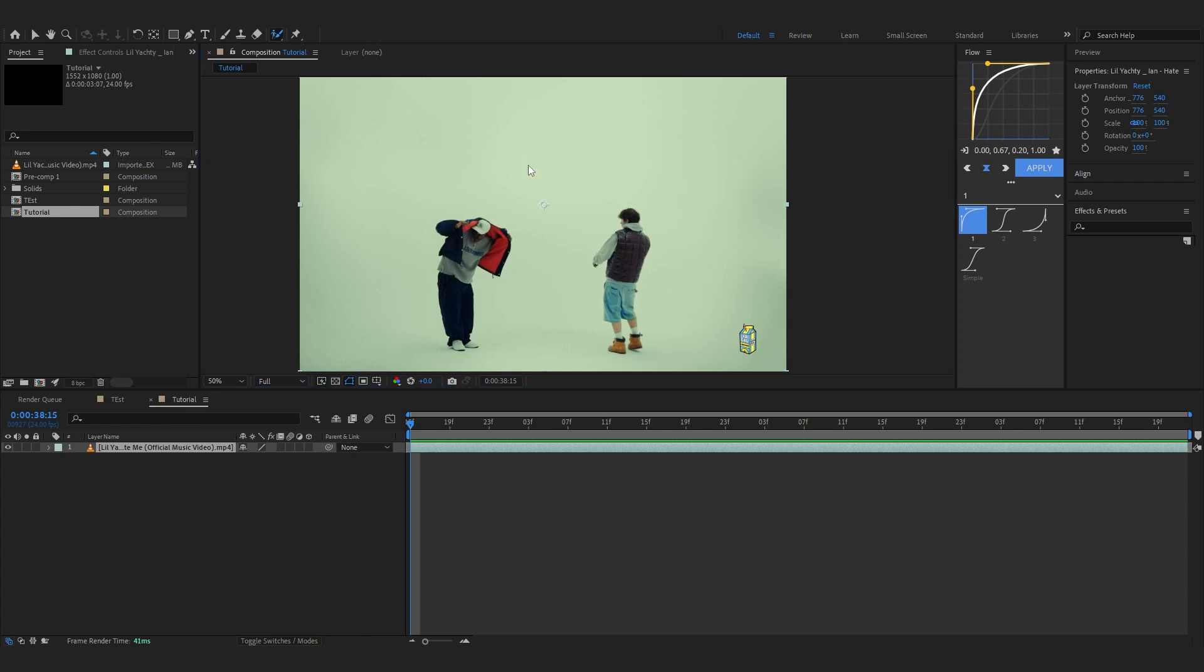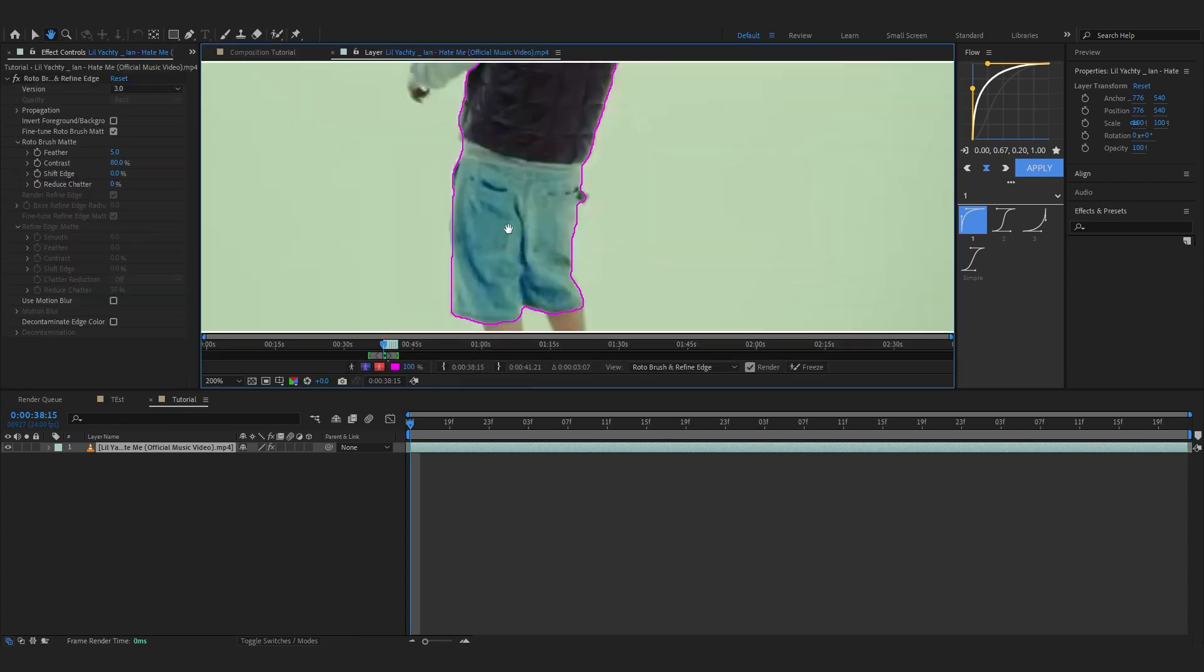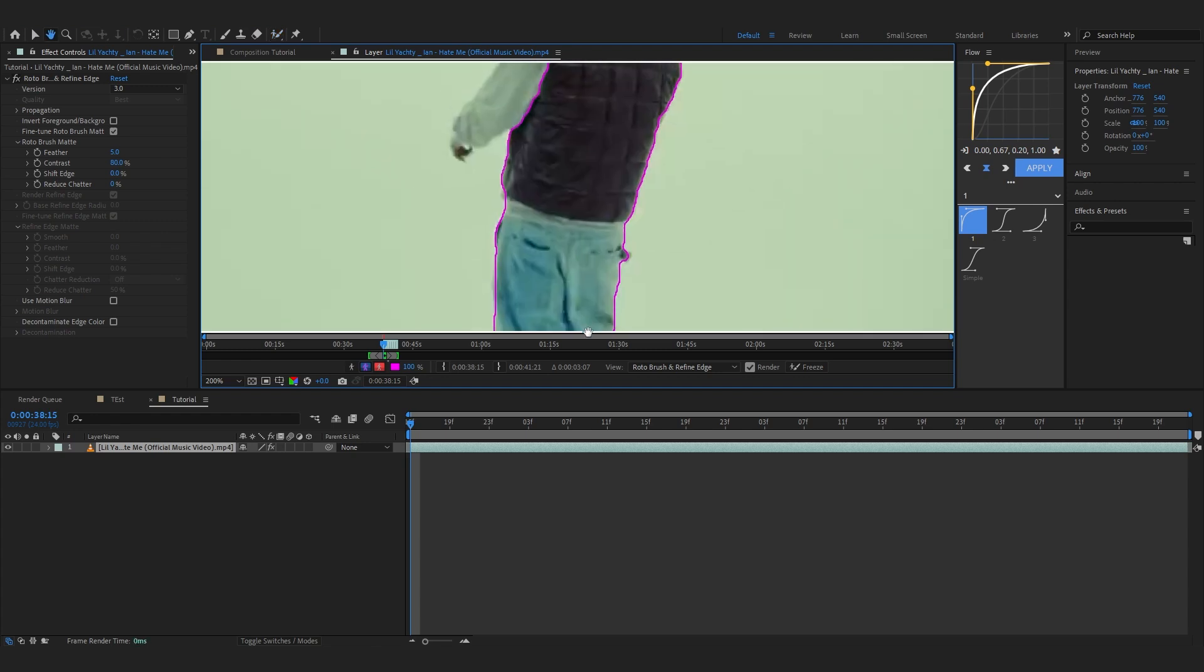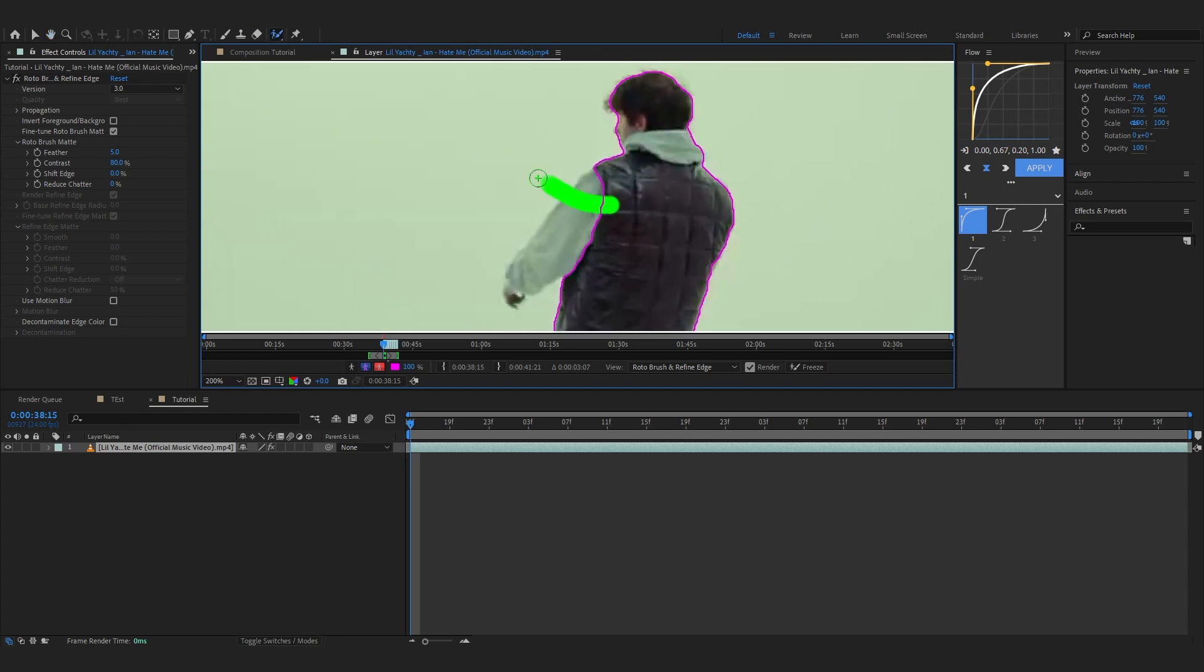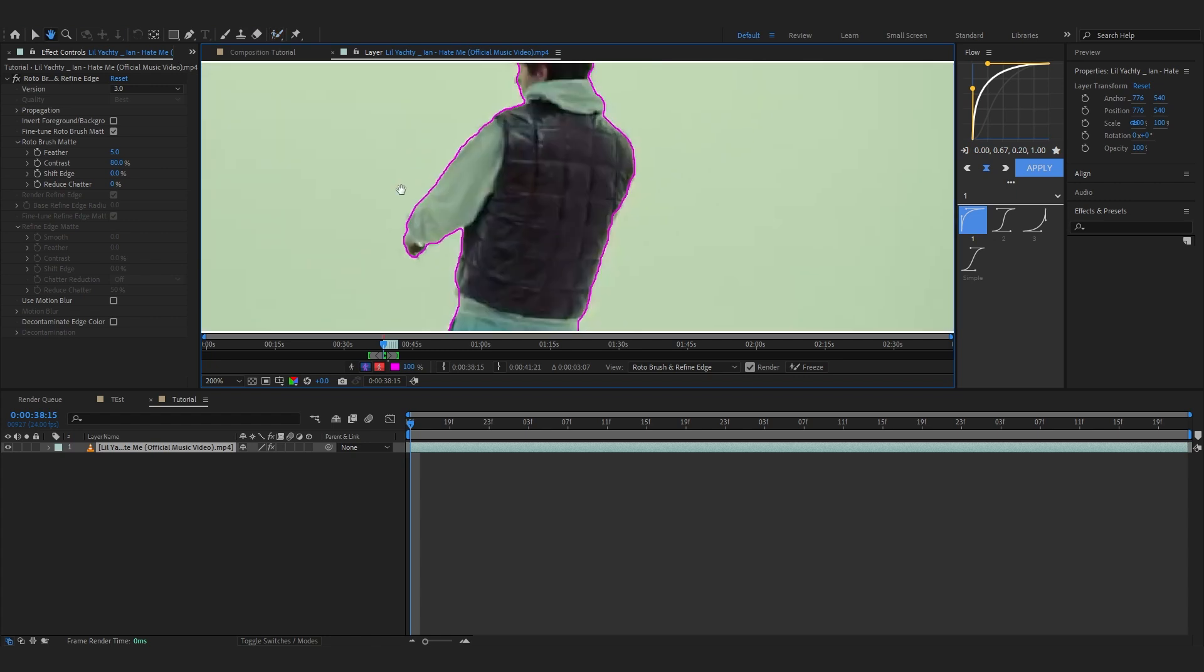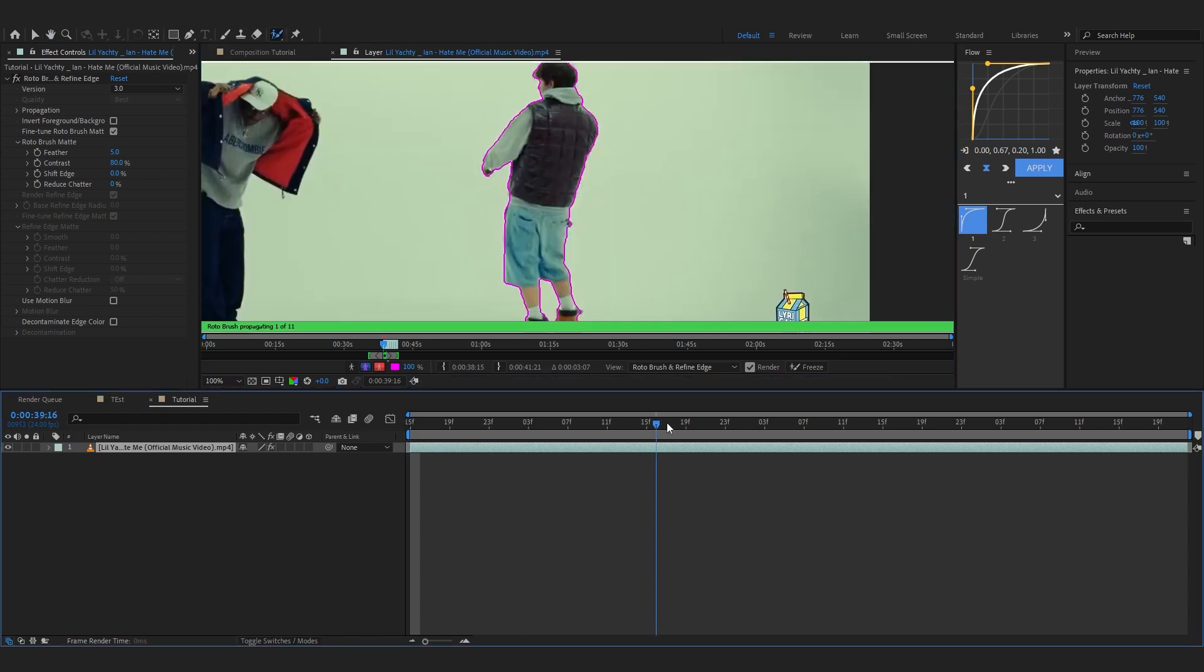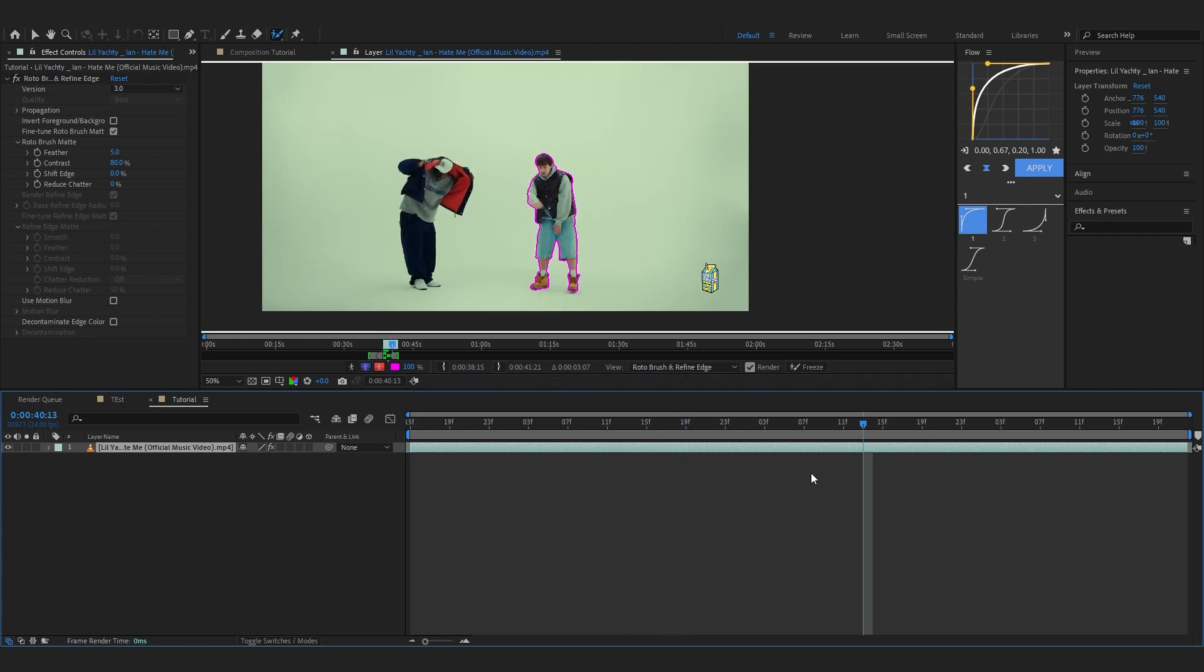We'll select our clip, get our Rotobrush tool, and start rotoscoping out Ian. I assume most of you guys know how to rotoscope. If you don't, you just kind of brush over to roto and if you made some mistakes you can just hit Alt on the keyboard to erase it. As you can see I roughly selected out Ian.